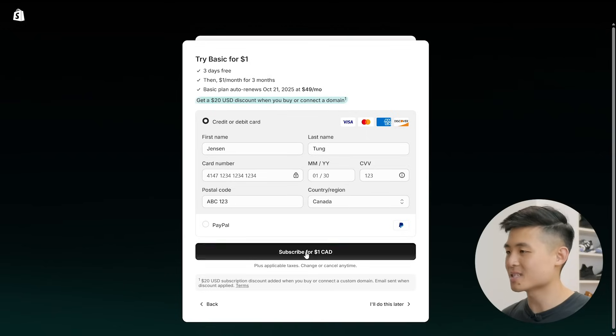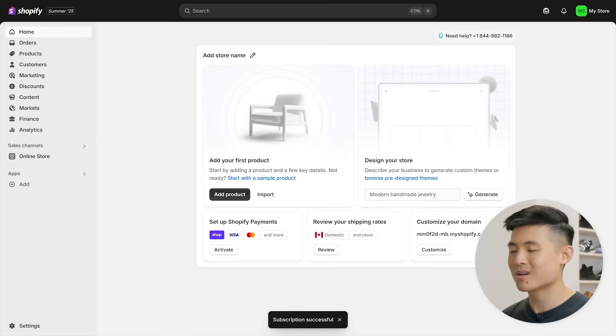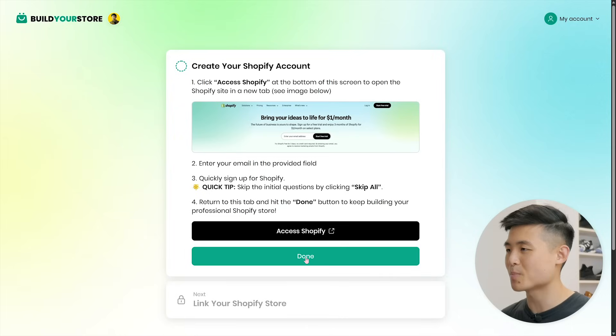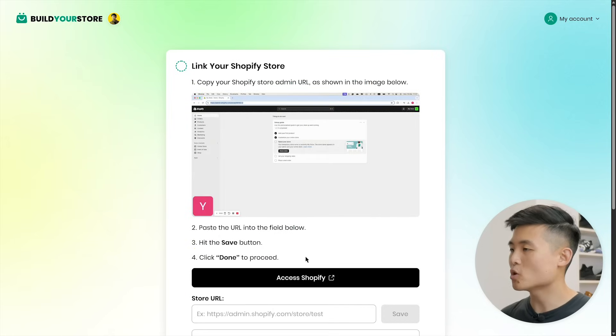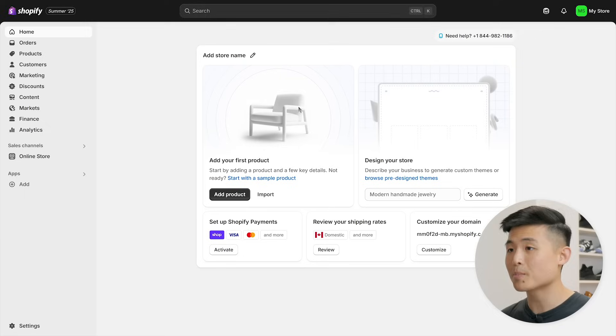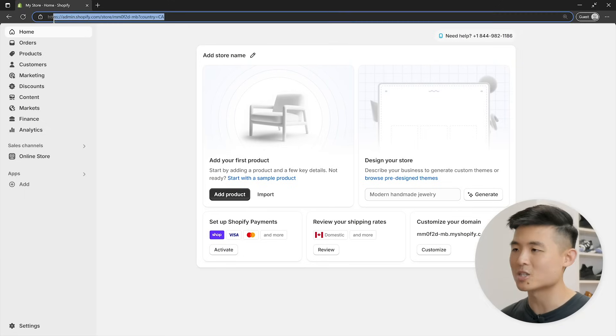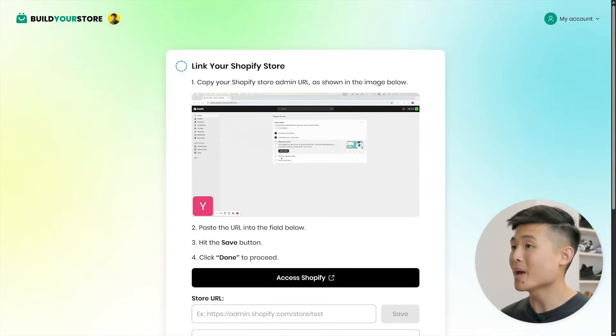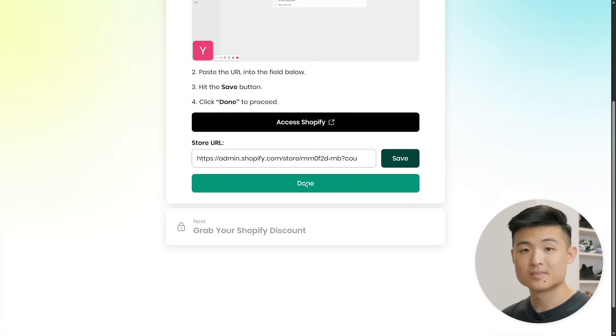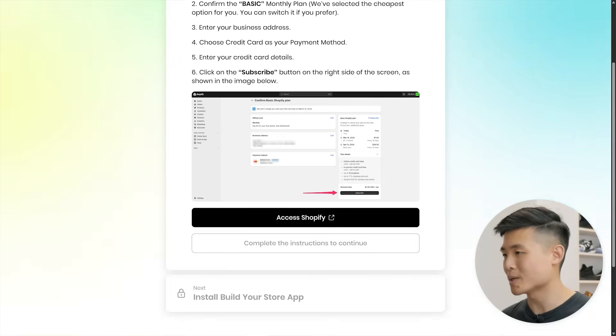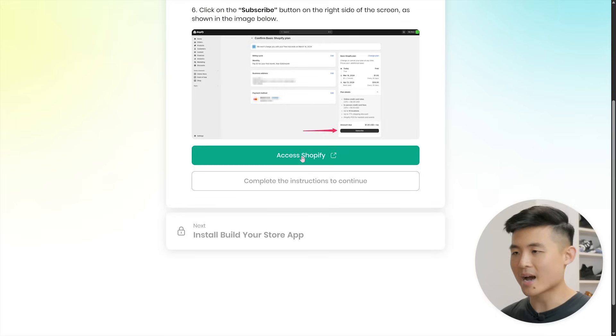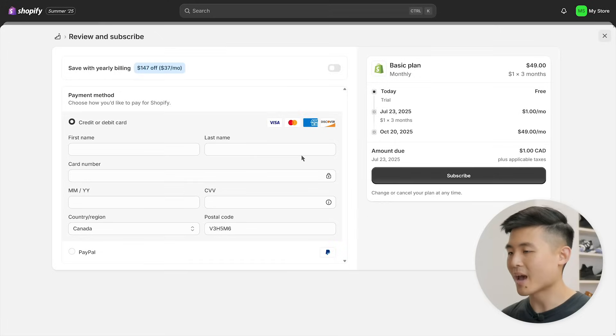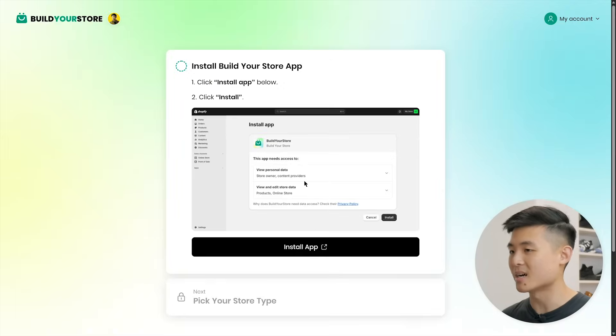Again, you get to use Shopify completely free for the first three days, so you won't be charged right now. Once you're done, hit subscribe and voila, we're in. With your Shopify account made, return to this page and click done. Now to link your Shopify store. Here you'll want to press access Shopify to open up your Shopify store admin and copy its URL. Paste it in the store URL text box here, hit save and press done. Next, you'll be asked to grab your Shopify free trial, which you already did. So just press access Shopify and return to this page to click done.